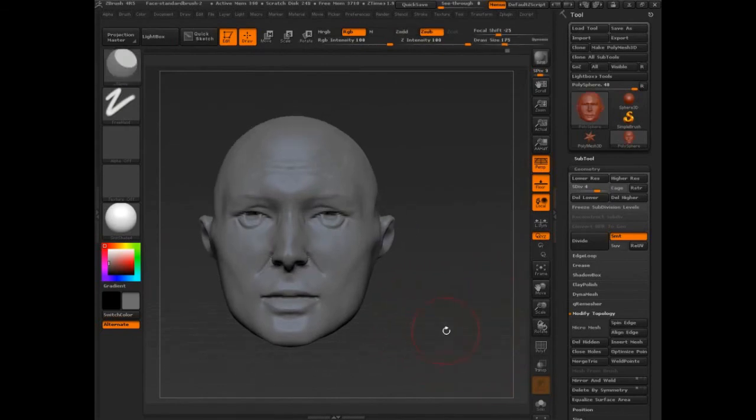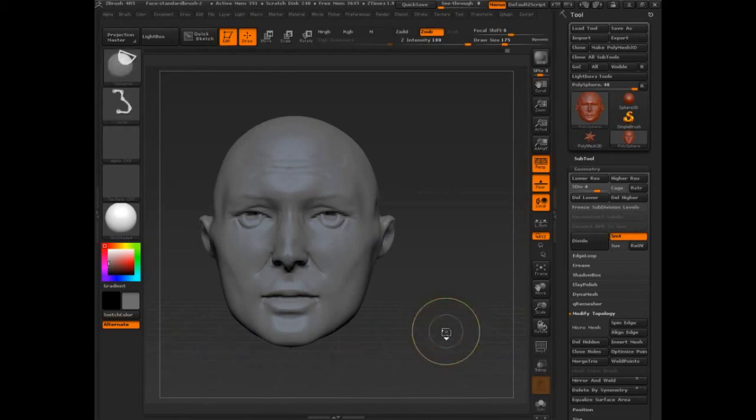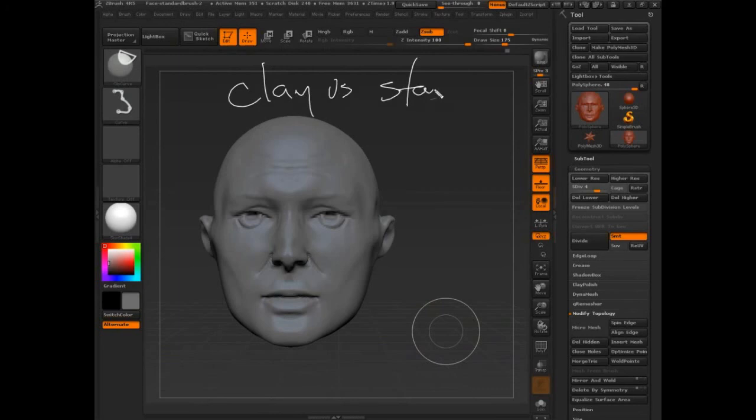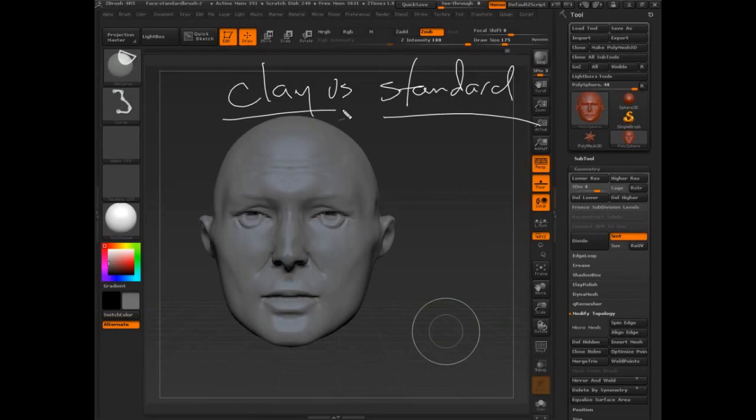So that was a really important topic that I wanted to make sure you understood, which is the topology independence or really the clay versus the standard brush and these two different approaches to creating form.